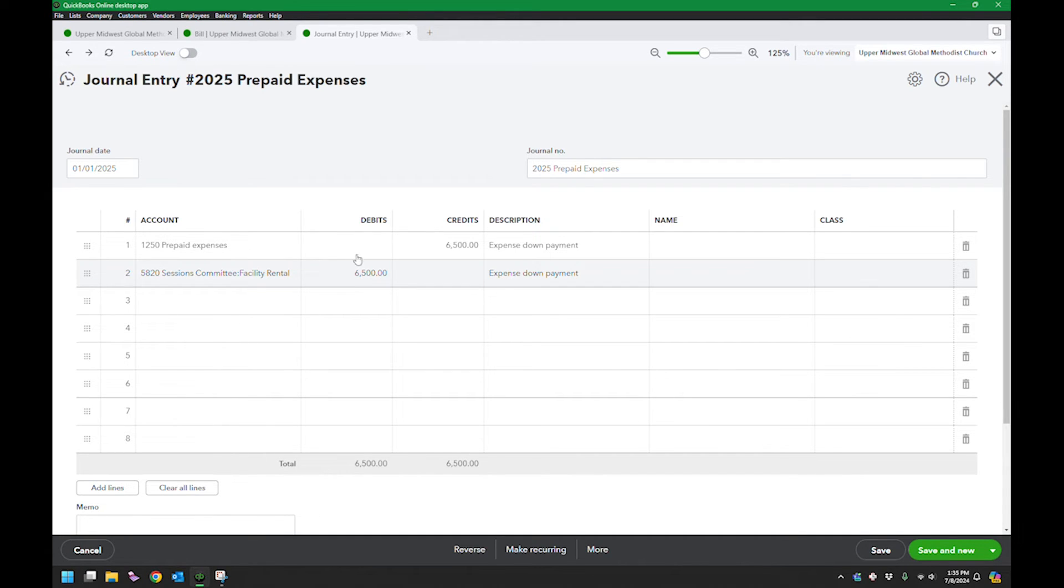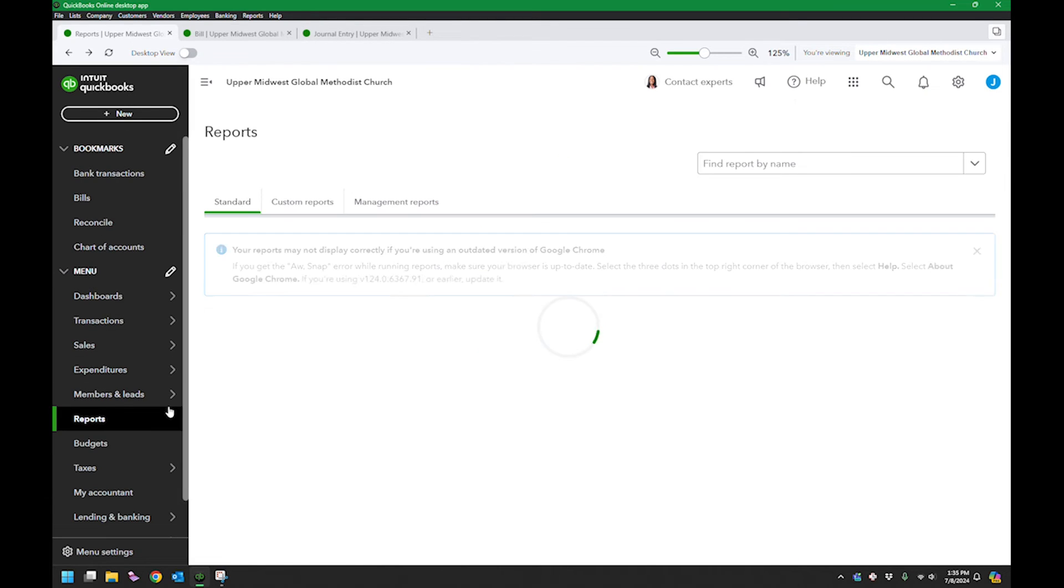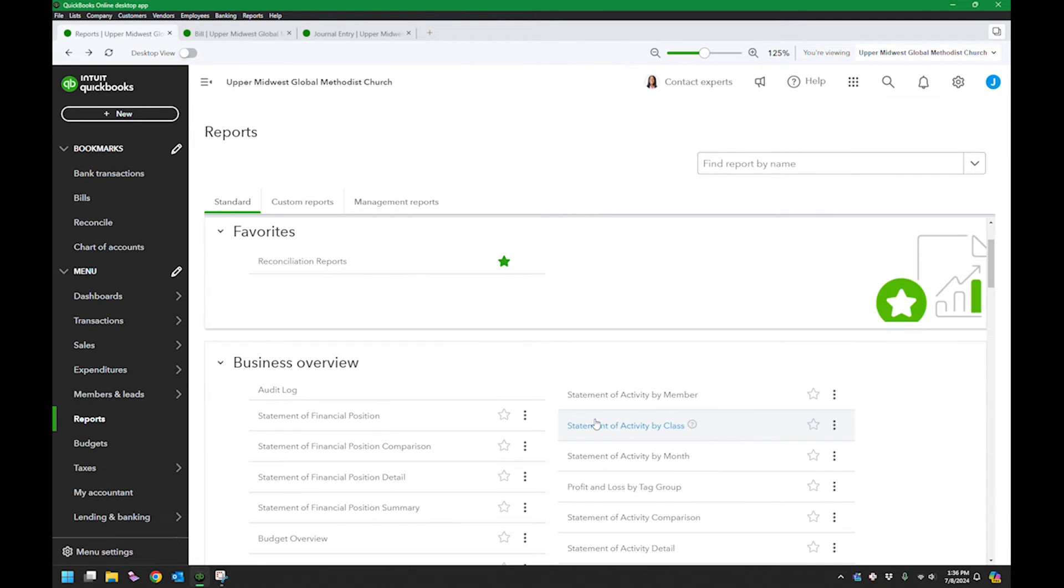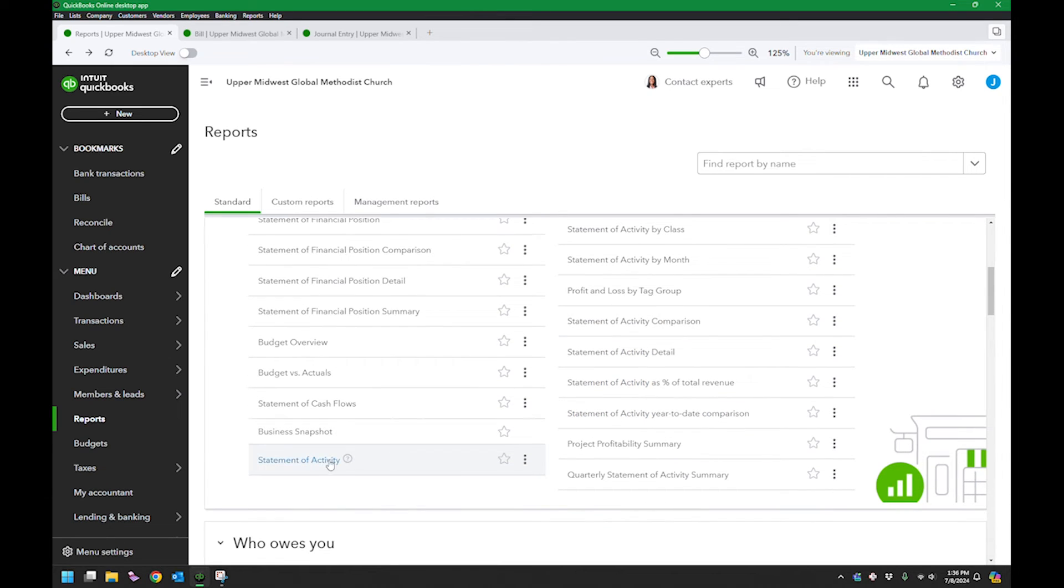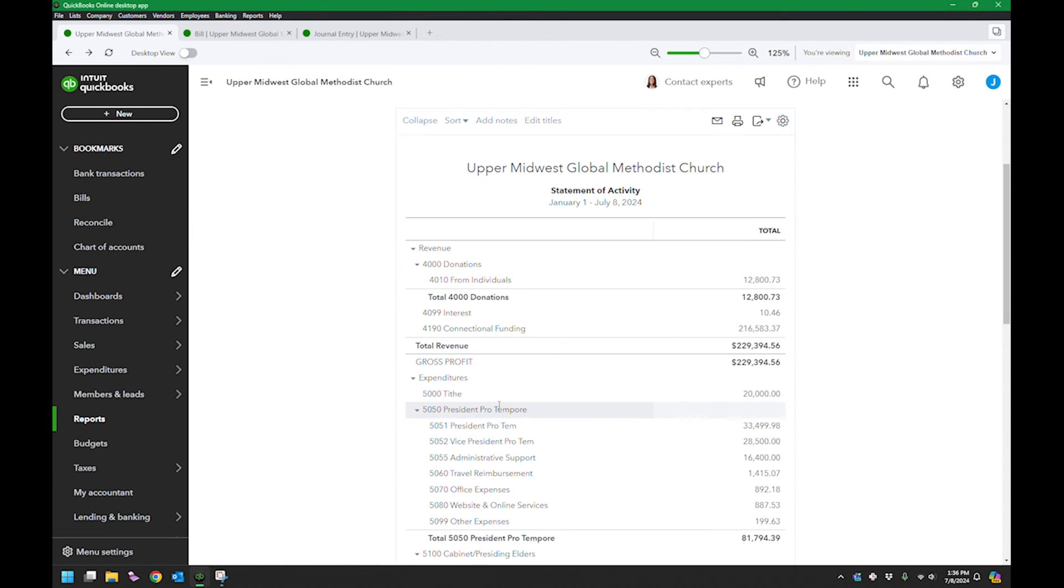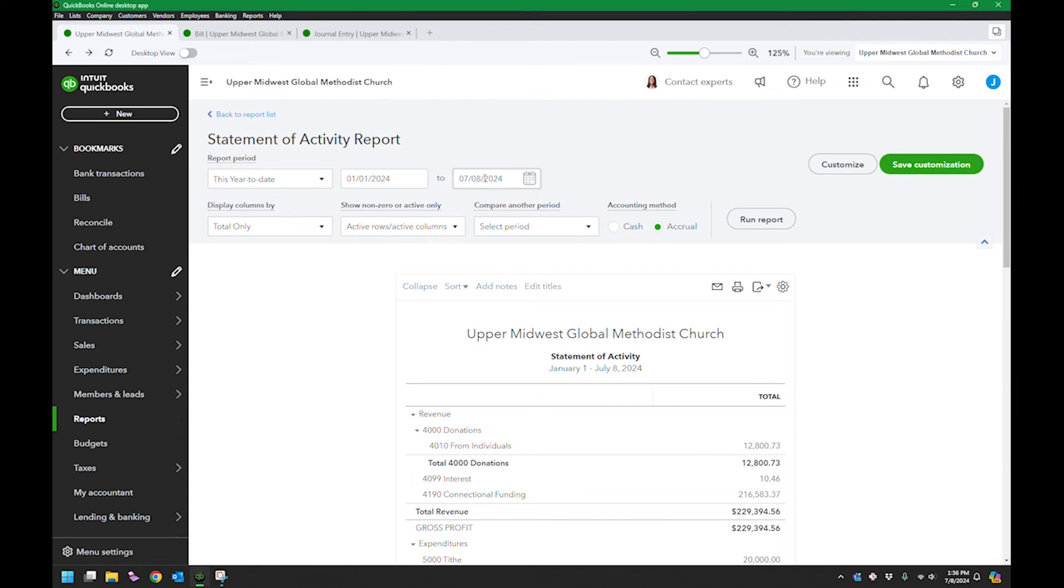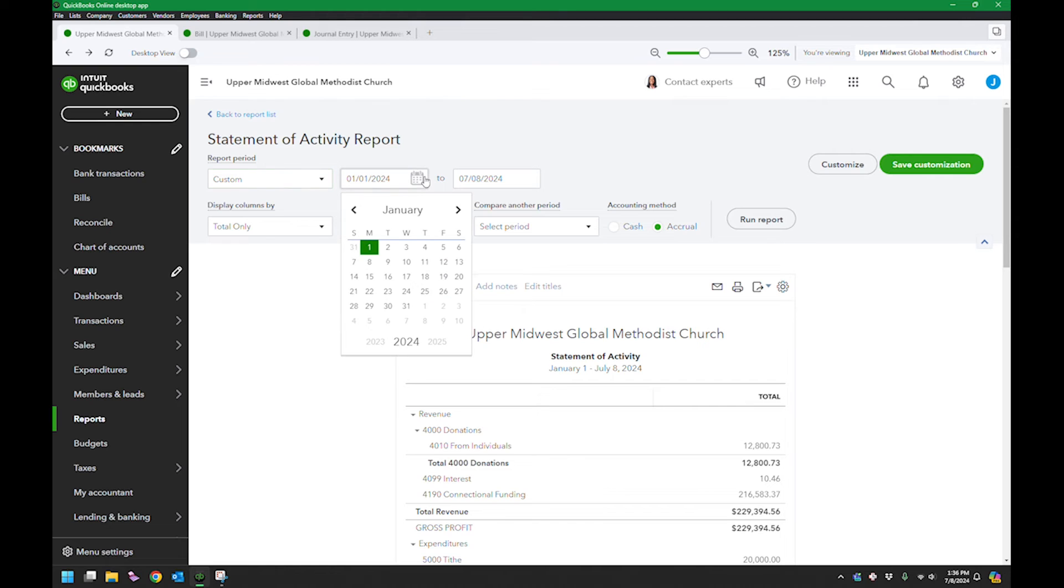If I actually go to my reports and look at the statement of activities, and I go ahead and pick a custom date, let's go to 2025.